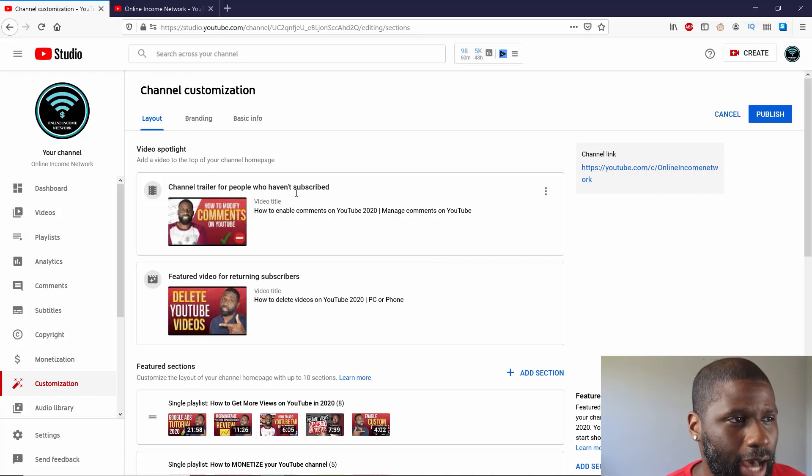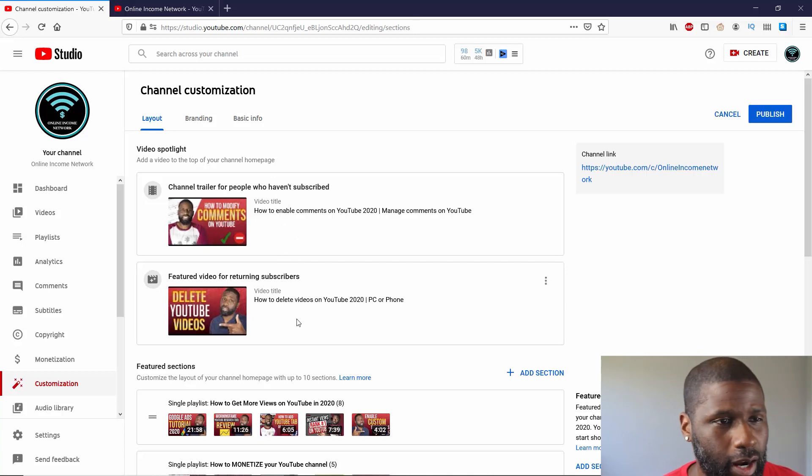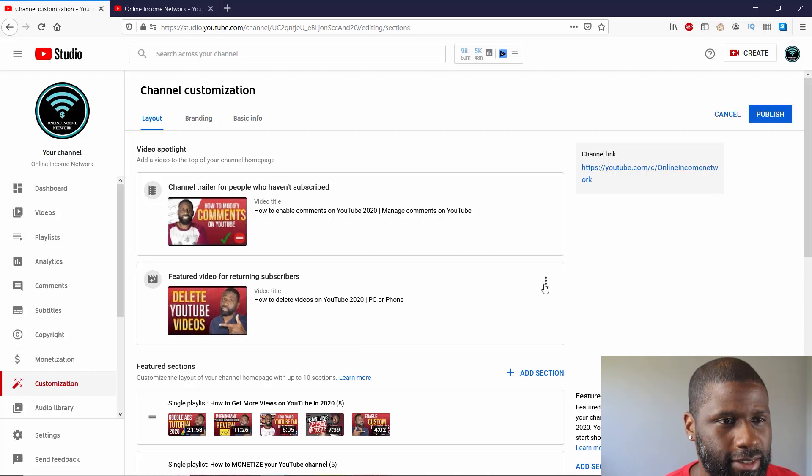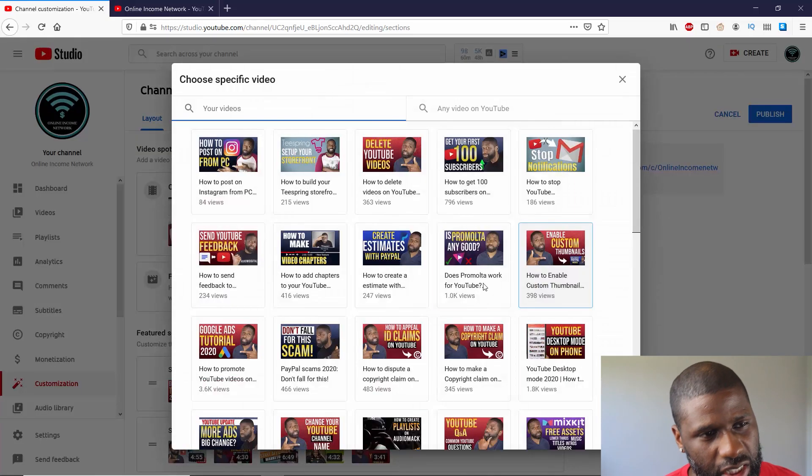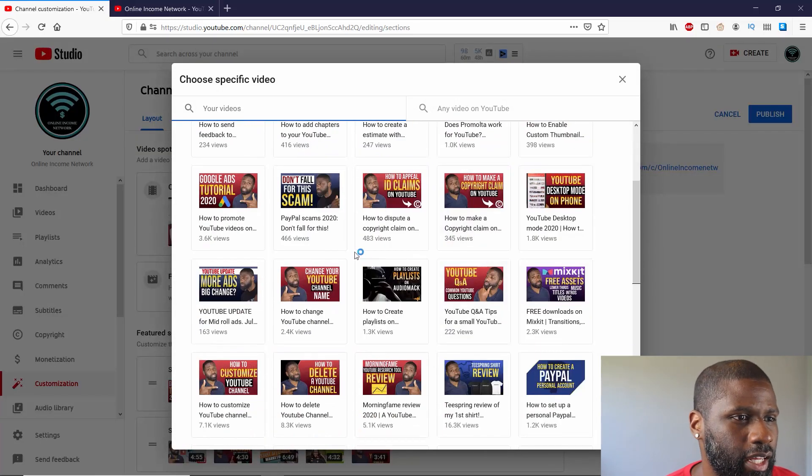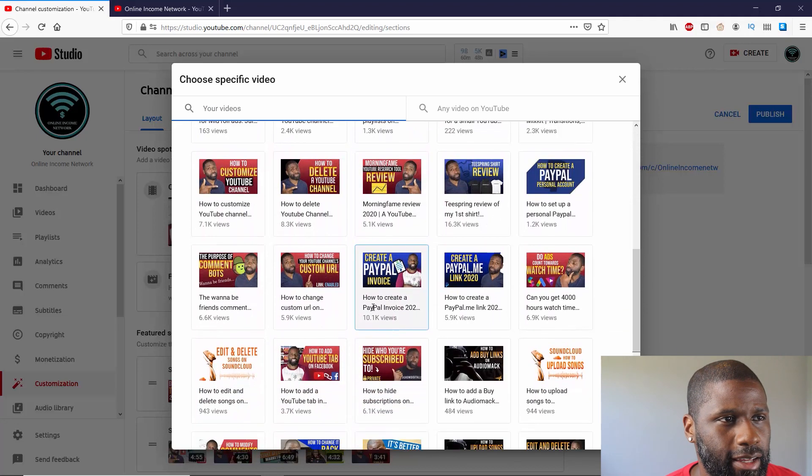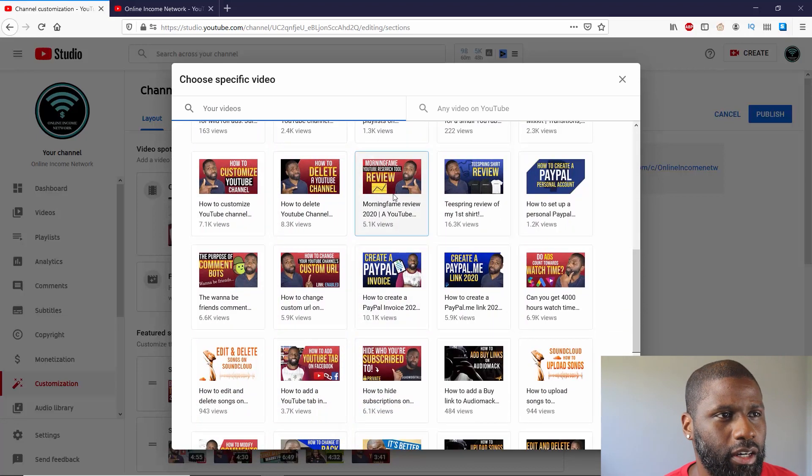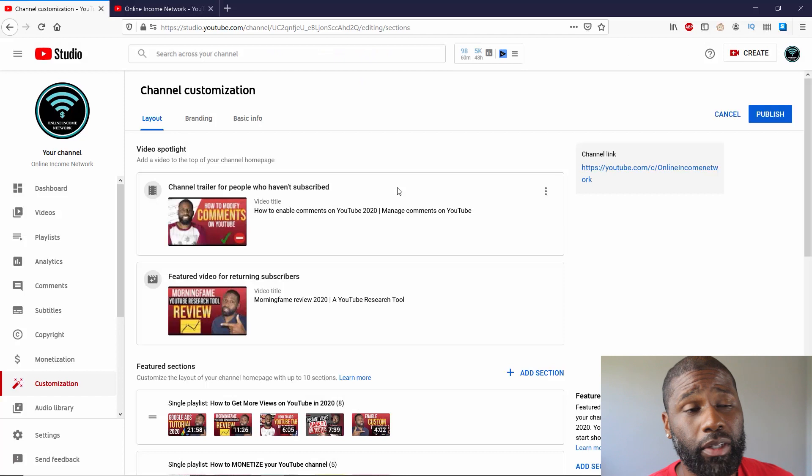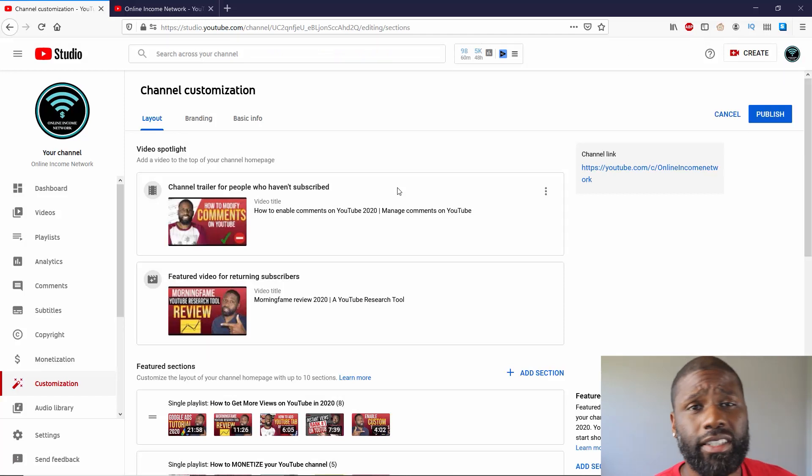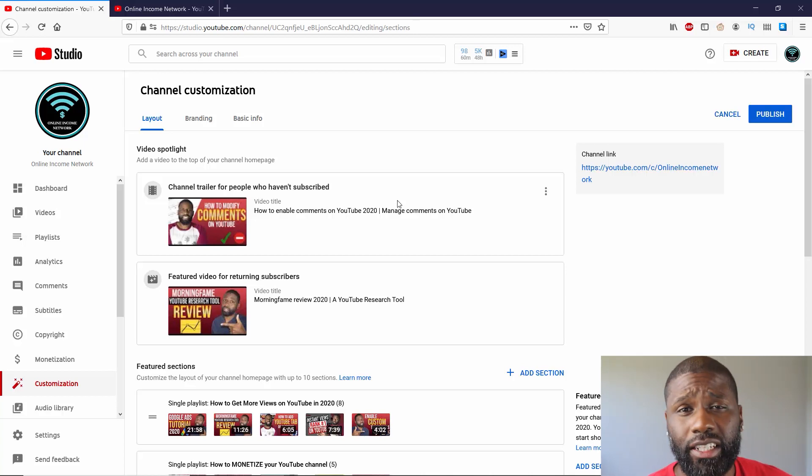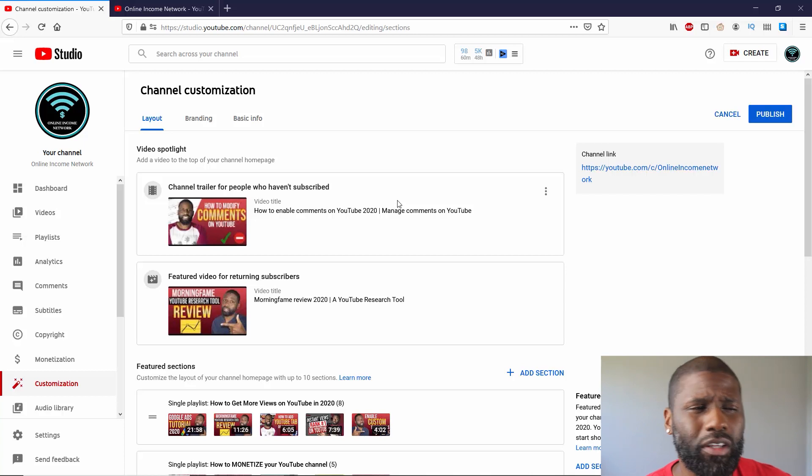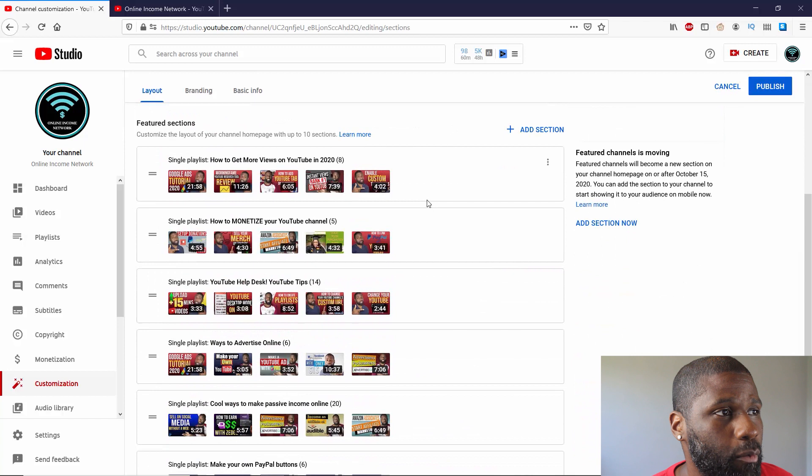Trailer, I'm going to keep for the people who haven't subscribed. For returning subscribers, I'm going to go ahead and change this. I can go ahead and either just remove it, or I can go ahead and just change it, add a new one, and I'm going to add a More to Fame review. If you don't know what More to Fame is, it's a research tool for YouTube.